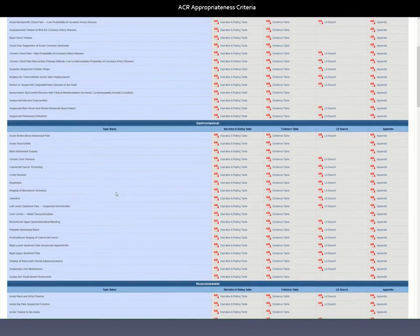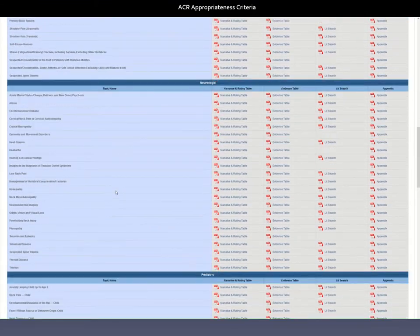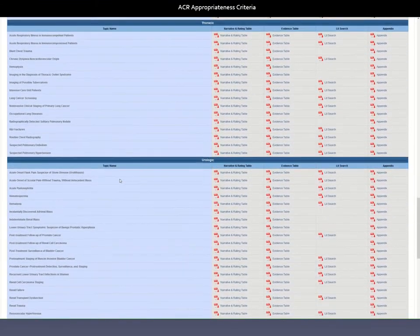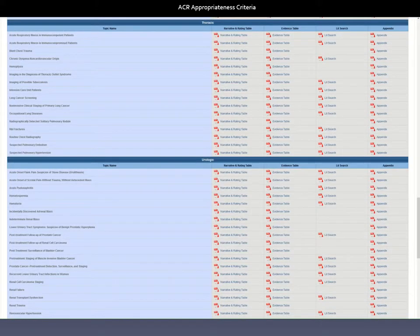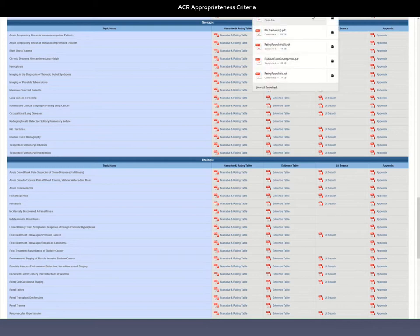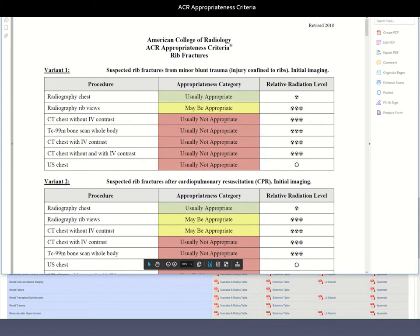The other topics that come up in chest imaging are under the group thoracic. Scrolling down, you can see there are a number of topics. Let's pick one — let's say rib fractures. There are a number of files we can access, but the first one people usually open is the narrative and rating table. We'll click on that, and it opens a separate page to download the actual PDF.